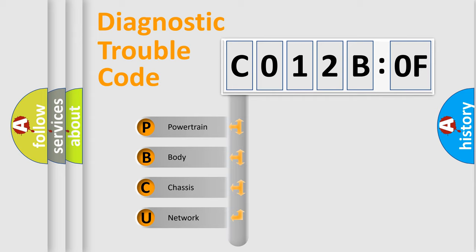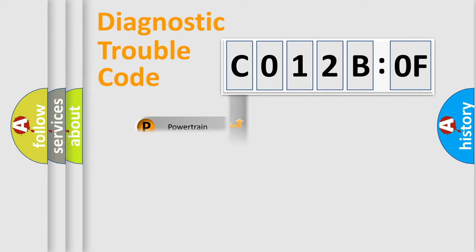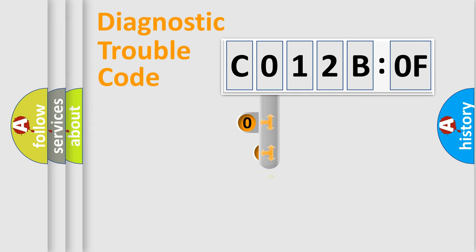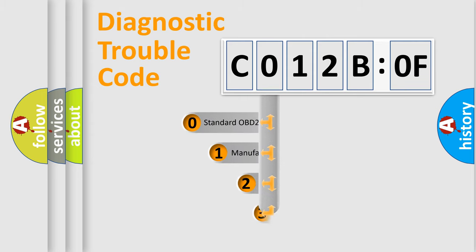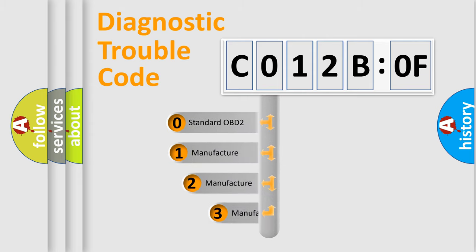We divide the electric system of automobiles into four basic units: Powertrain, Body, Chassis, and Network. This distribution is defined in the first character code.